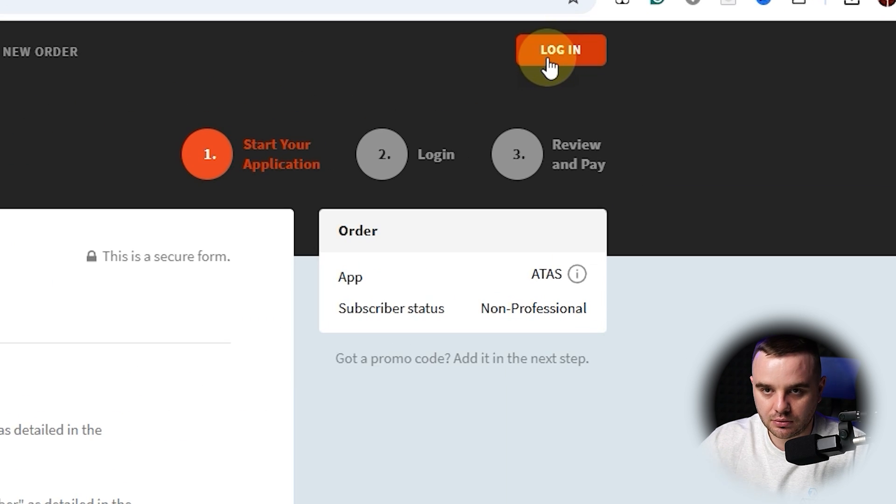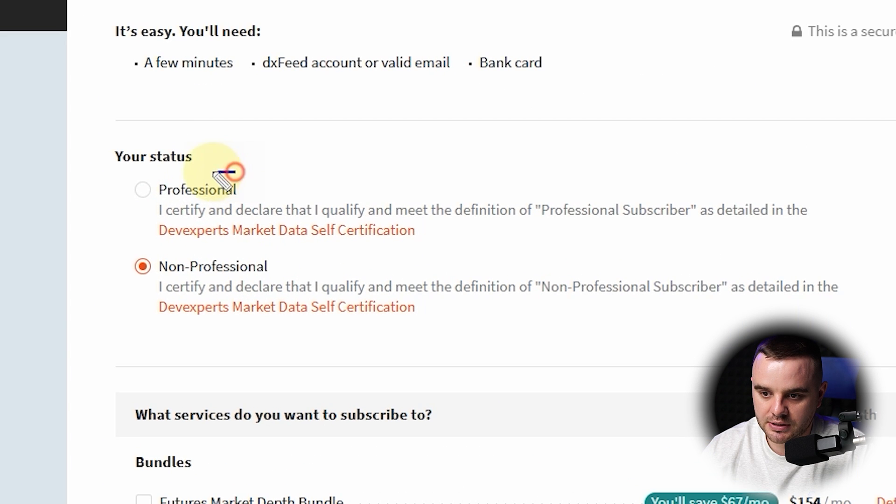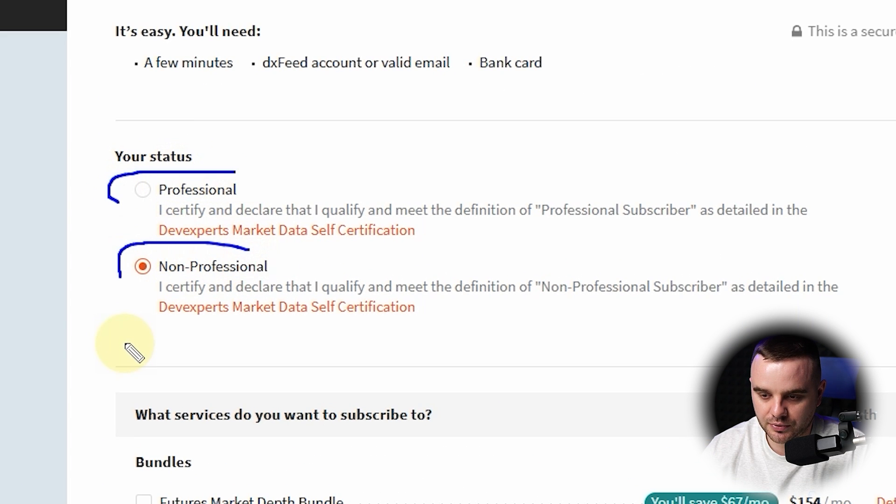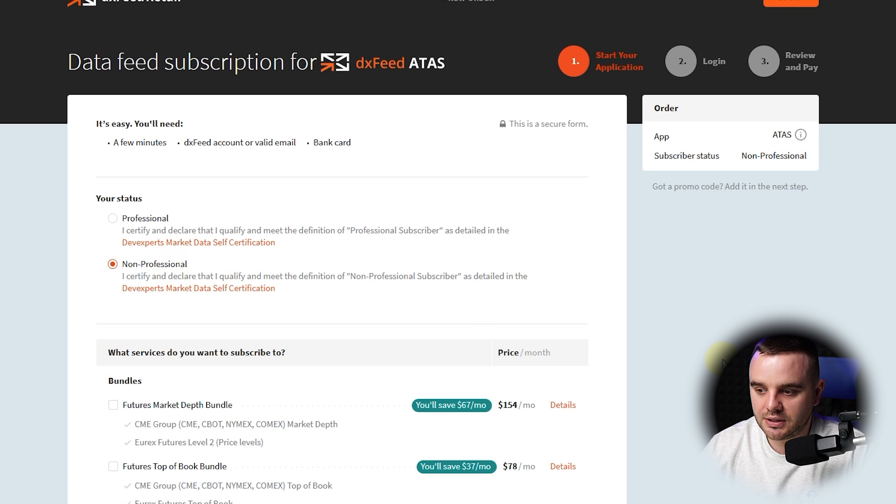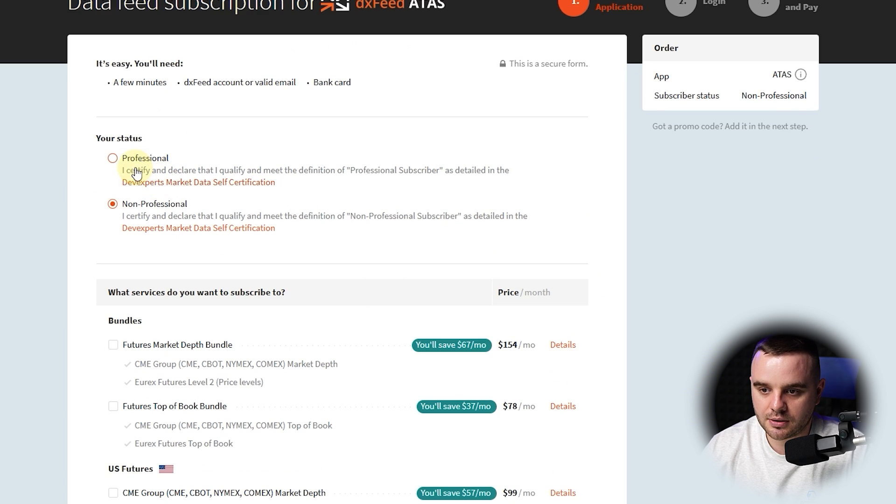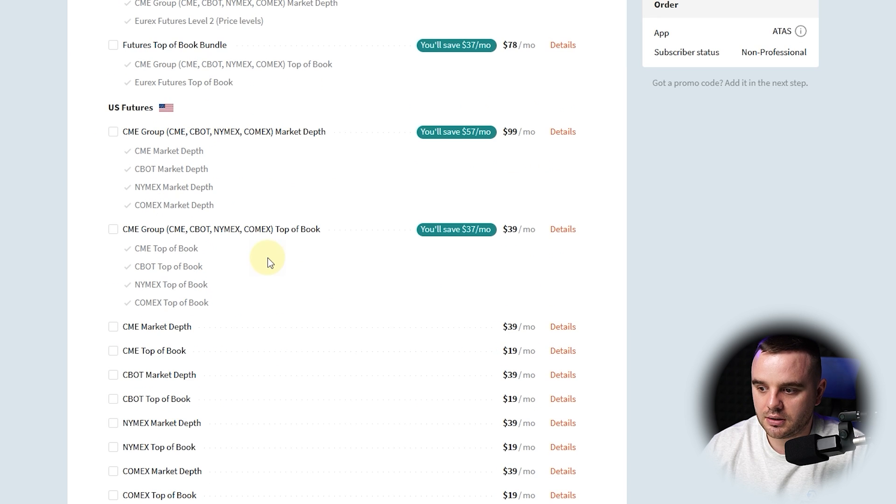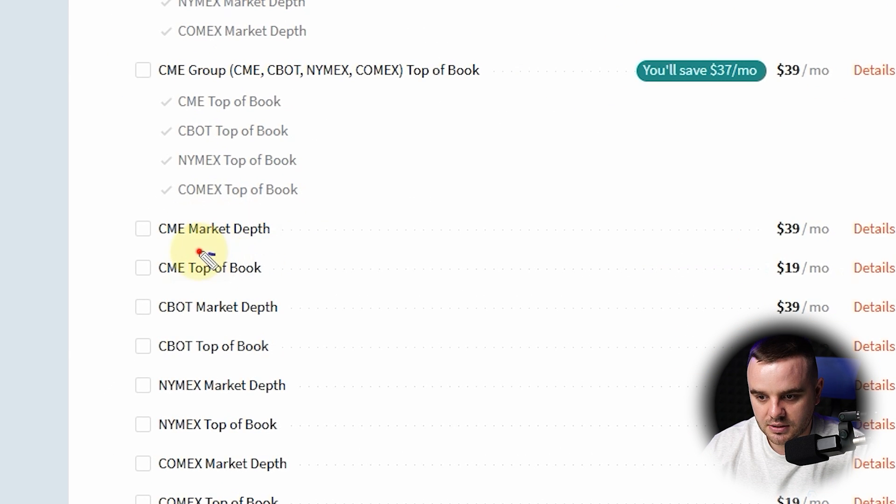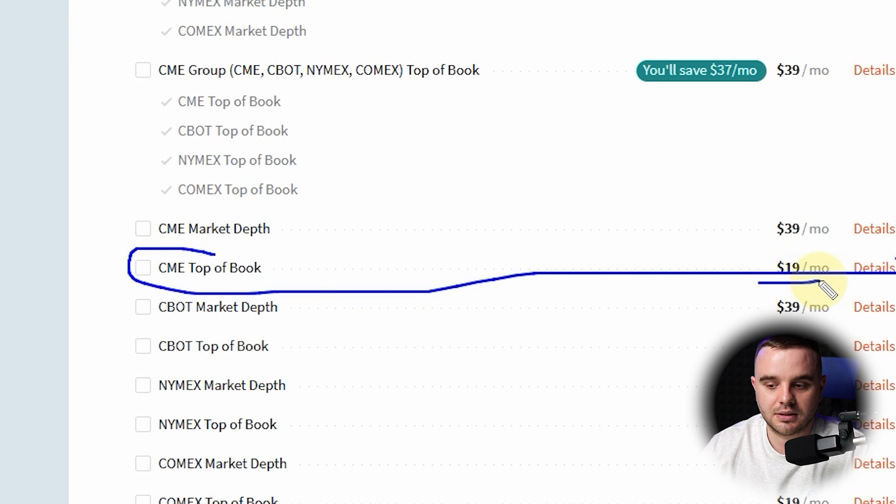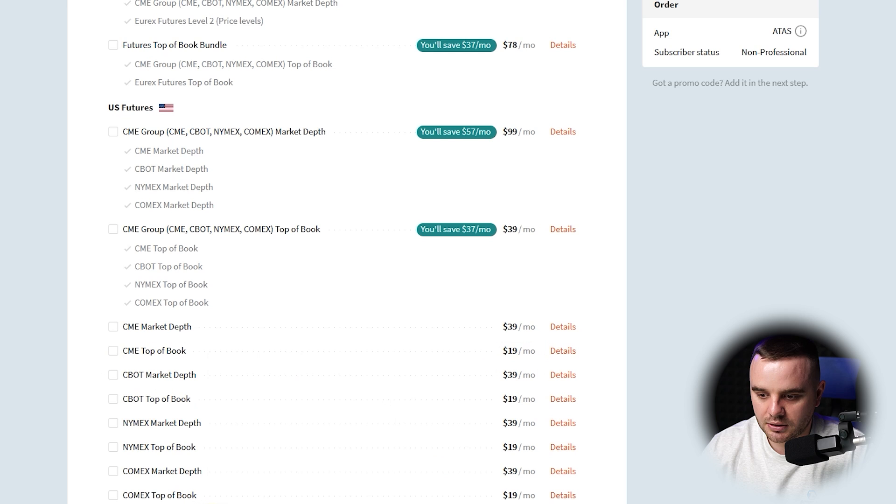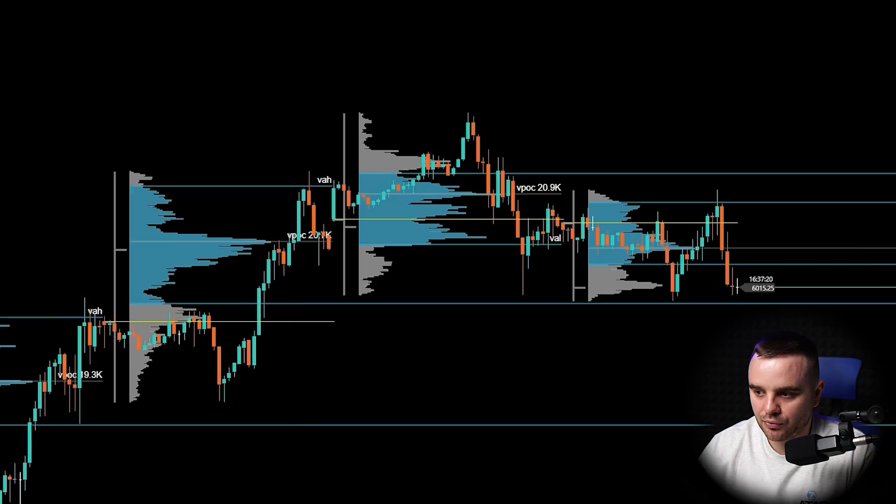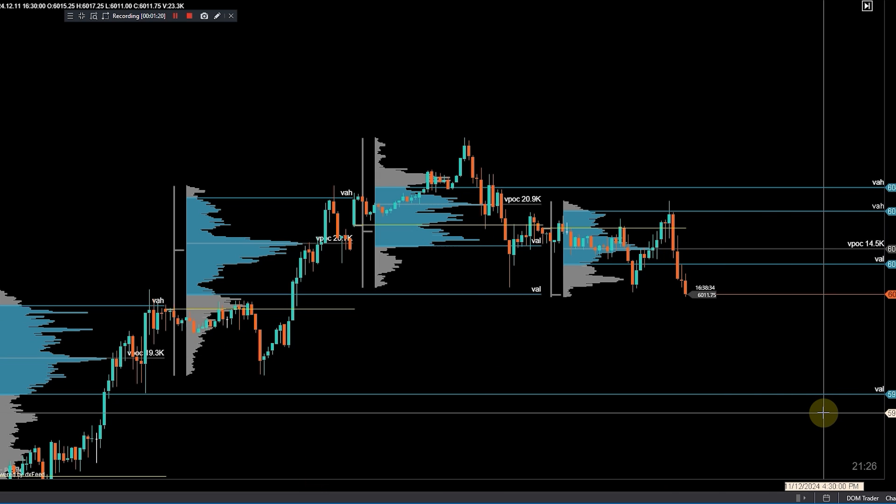When you have an account, you log in. What you will need to choose first is professional or non-professional. I highly advise you to use non-professional. What's the reason? First, because of prices - just compare. When you choose non-professional, here you can use CME Top of the Book only for $19.